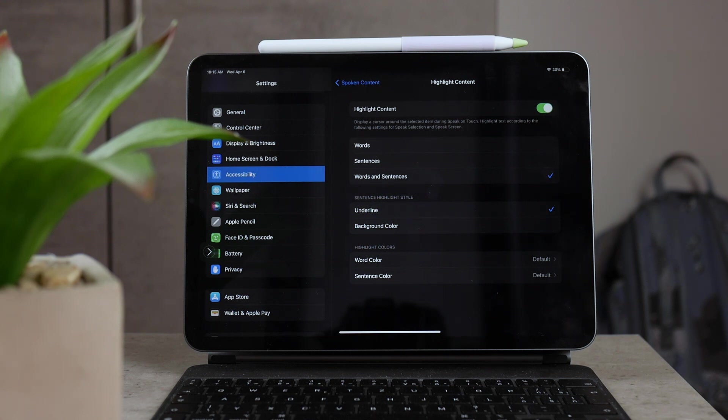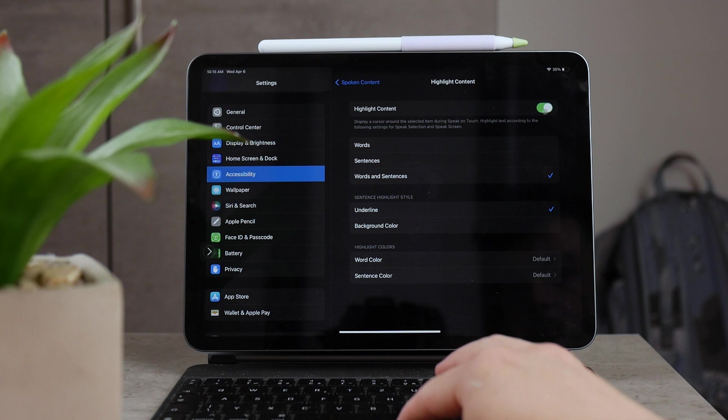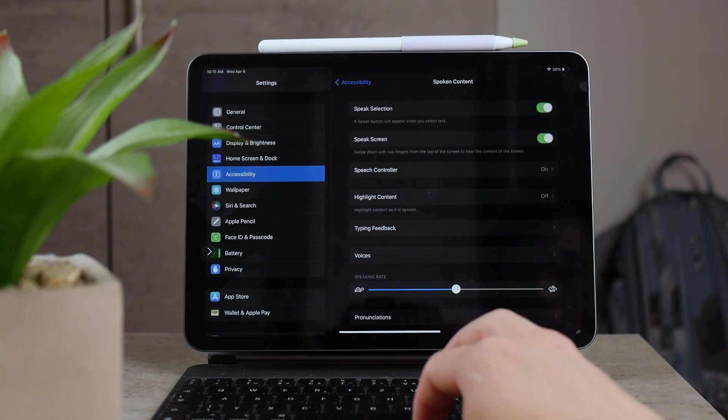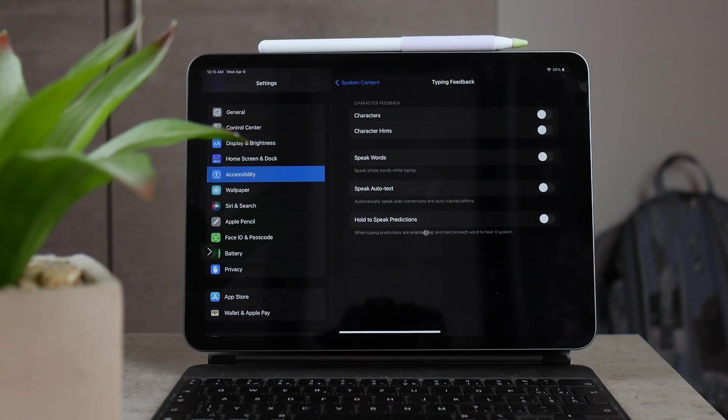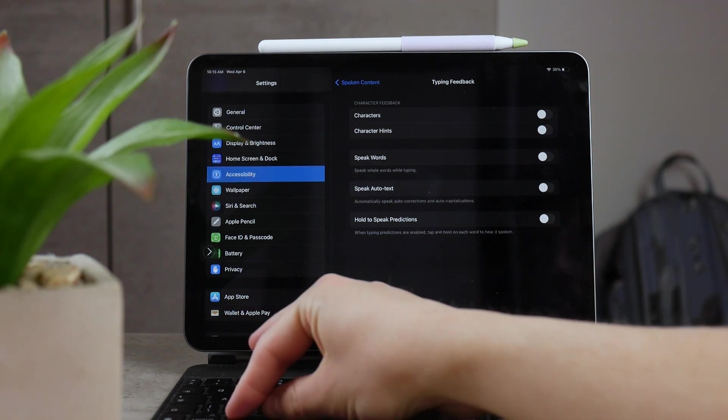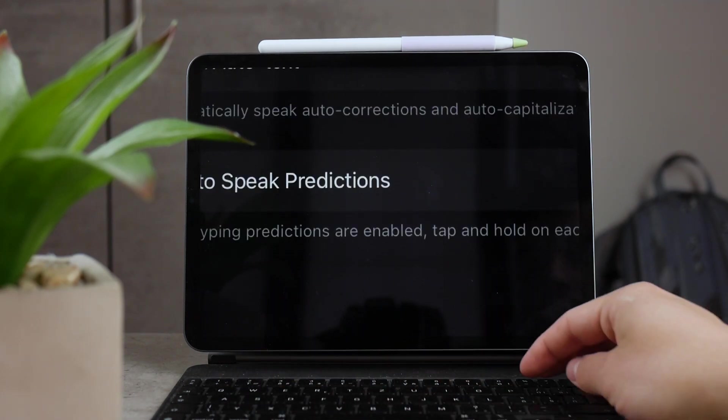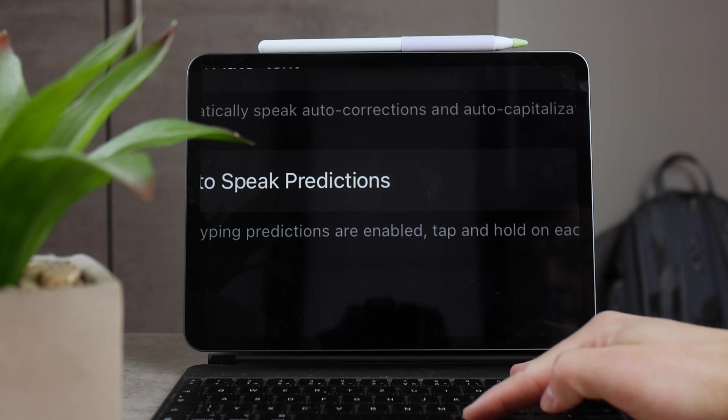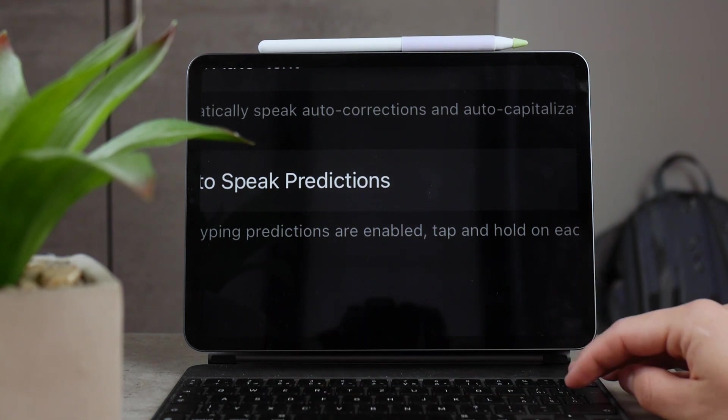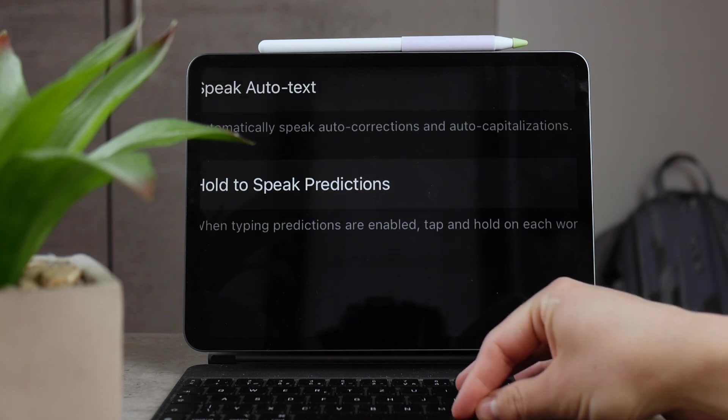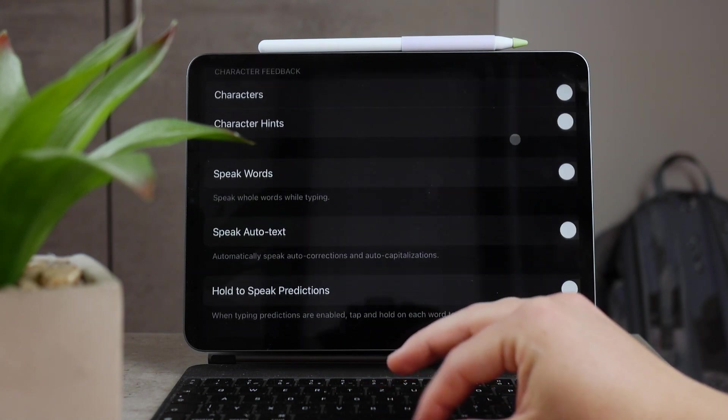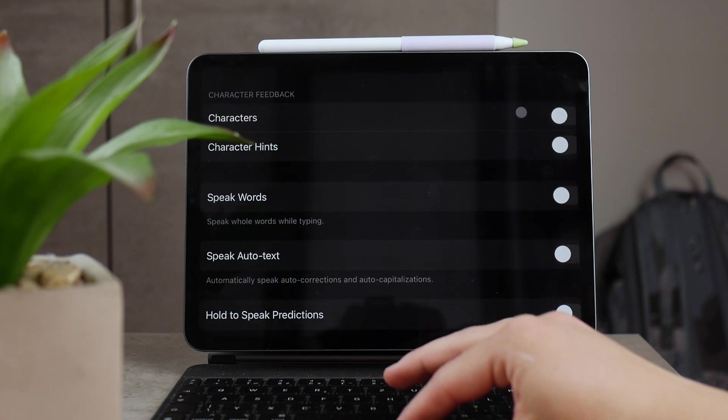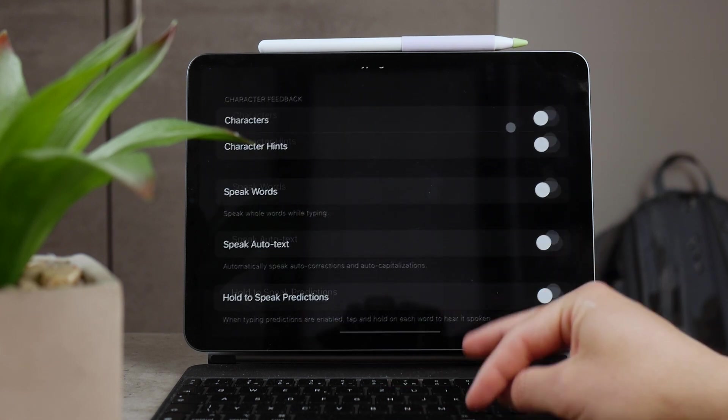Another section and another part of this spoken content settings is typing feedback, and this also has to do with the speaking of the text. But as long as you're typing something, you can choose that every character that you type is going to be read out loud. I'm not sure if that's useful for a lot of people, but it's definitely there. You can even choose speak words, so every word that you type is going to be read to you.